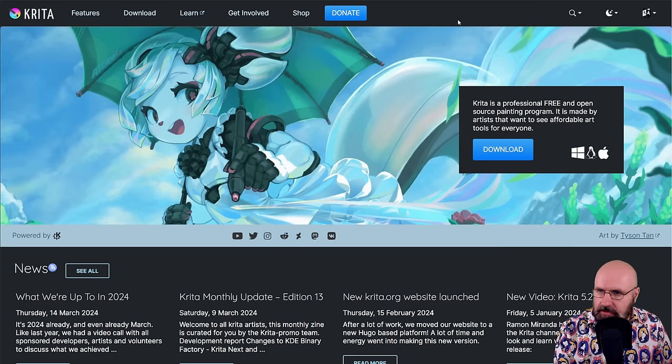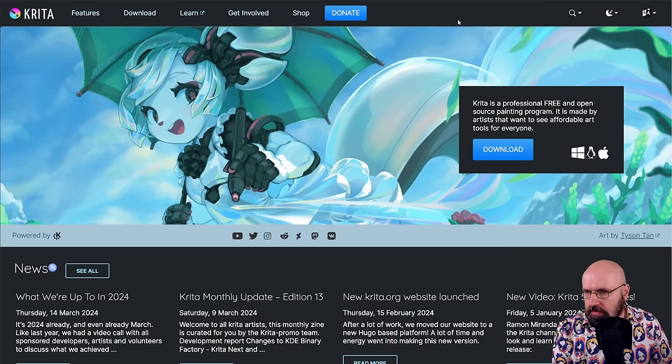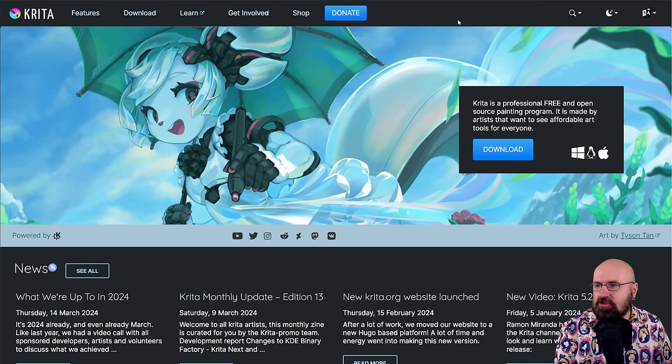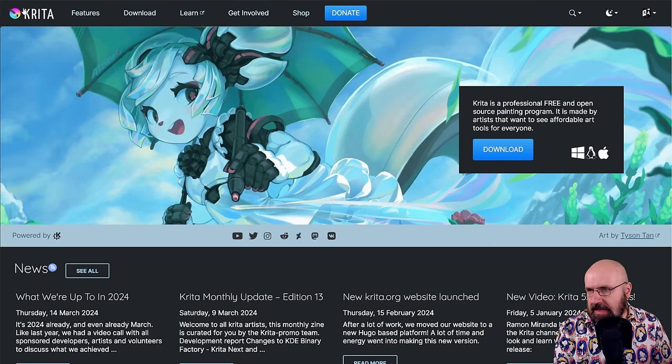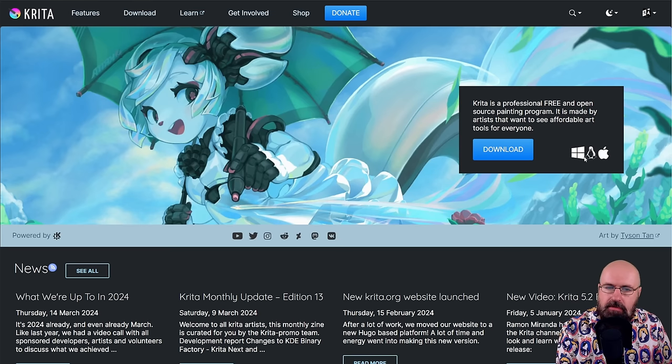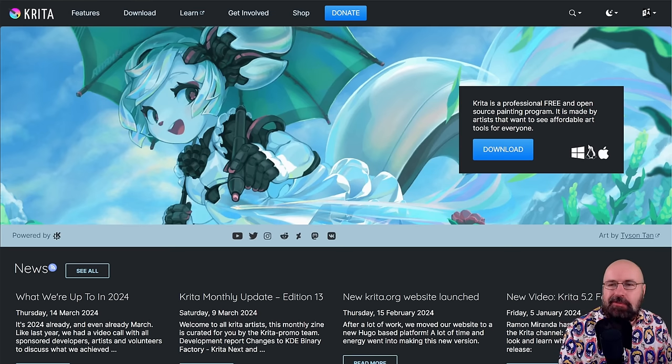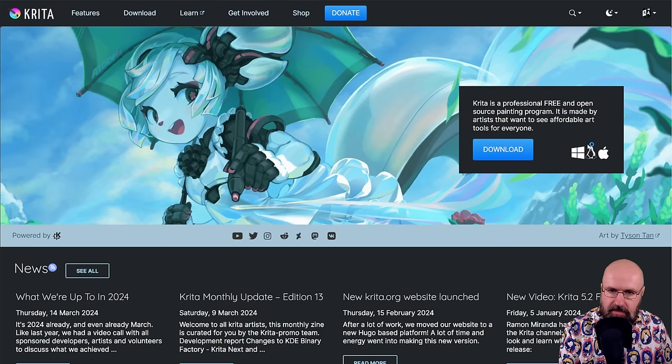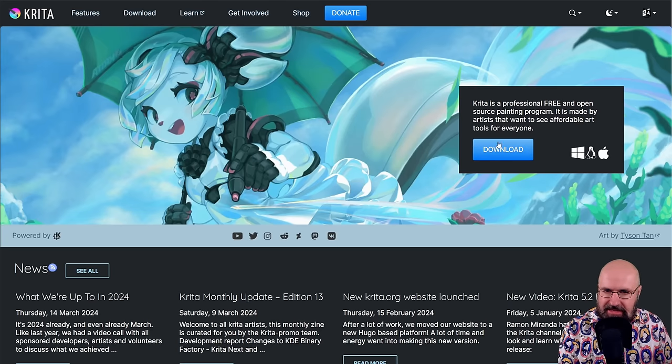All right, so let's get started with the tutorial. And first, of course, you need Krita as a download. This is available, as you can see here, for Windows, for Linux and for Mac. It is completely free. It's open source software. So that is pretty amazing.